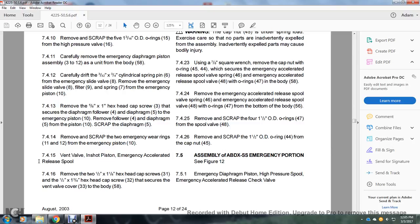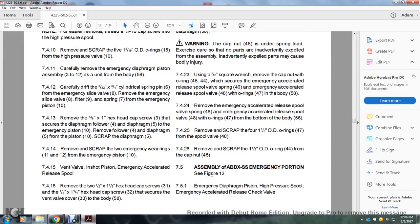Section 7.4.13: Remove the 5/8 inch by 1 inch hex head cap screw 3 securing the diaphragm follower 4 and diaphragm 5 to the emergency piston 10; remove the follower 4, diaphragm 5, and piston 10. Scrap diaphragm 5. Section 7.4.14: Remove and scrap the two emergency wear rings 11 and 12 from the emergency piston 10. Vent valve and shot — emergency accelerated release spool. Remove the two 1/2 by 1 and 1/8 inch hex head cap screws and the 1 and 1/2 by 1 and 3/4 inch hex head cap screws 32 with the vent valve cover 33 from the body 58.